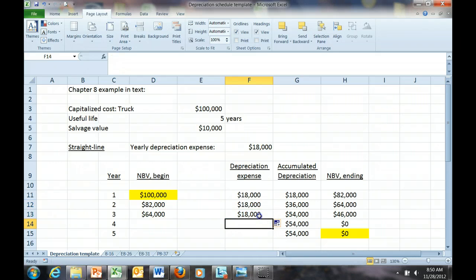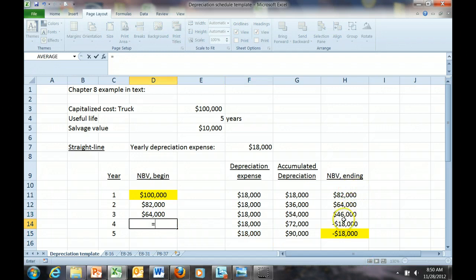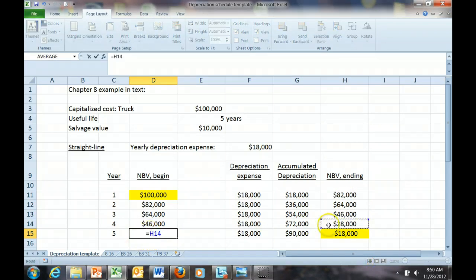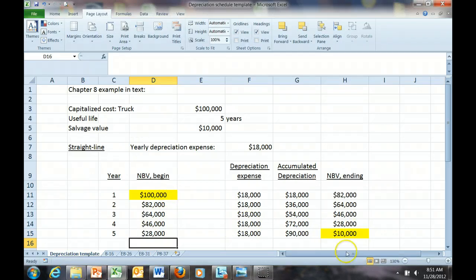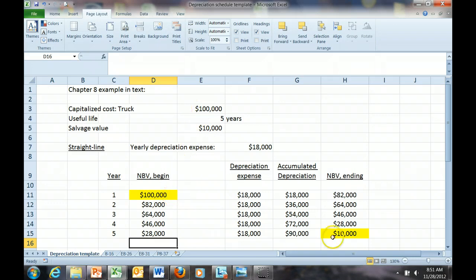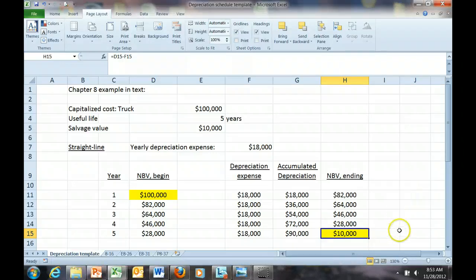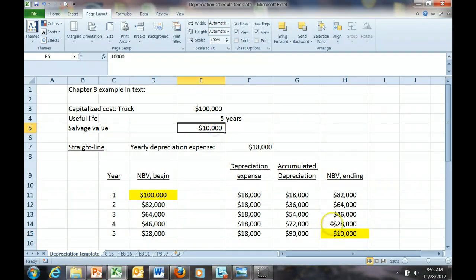We record each year's depreciation for years four and five, continuing the process of recording the beginning book value. Notice the boxes highlighted in yellow on our completed schedule. We begin with a book value of $100,000 — the total cost of the asset — and depreciate it over five years down to its salvage value of $10,000. Note that in a depreciation schedule, you cannot depreciate the asset below its salvage value. The ending net book value at the end of the useful life of the asset should always equal its salvage value.